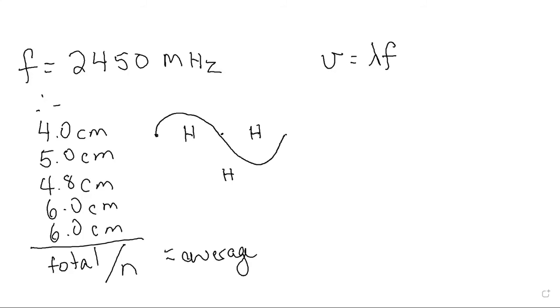We get maximum amplitude here and here. Halfway between it's going to be half a wavelength. So the distance between maximum amplitudes is half a wavelength.